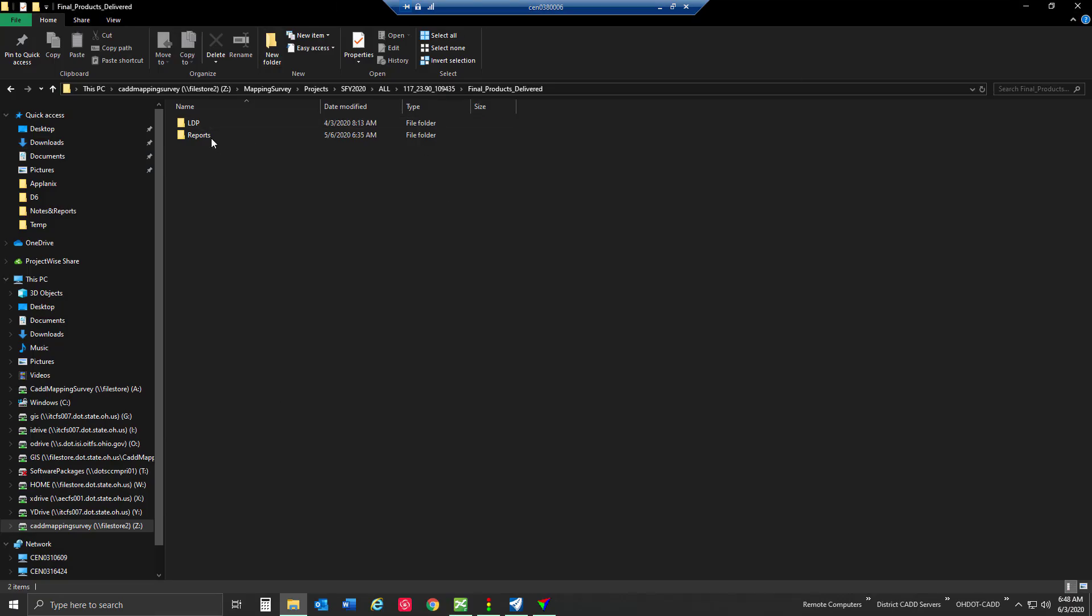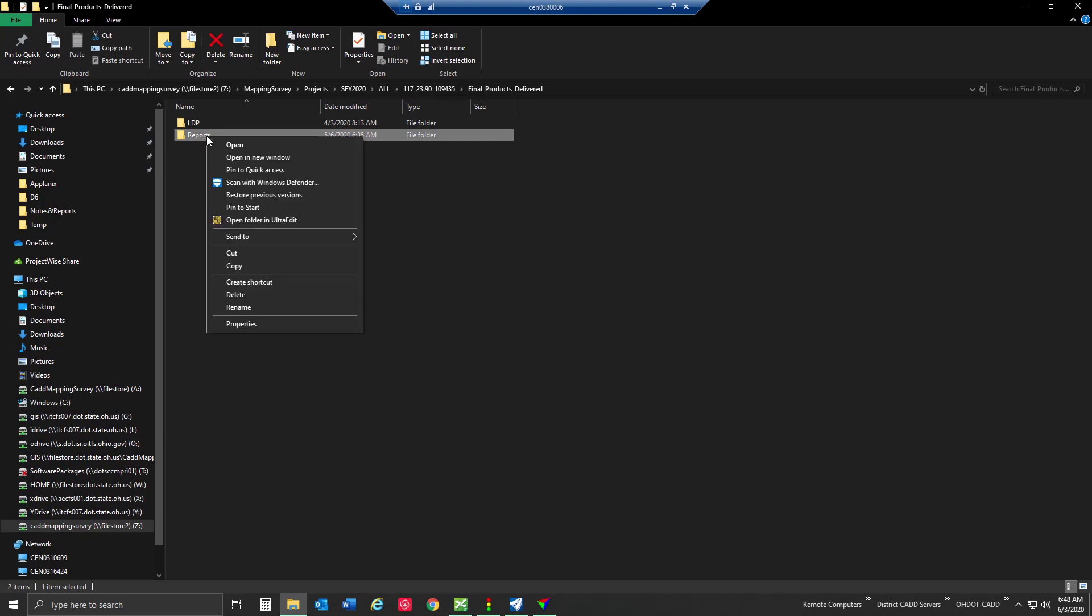So I have this folder here, reports, that I want to make a link to and put in ProjectWise.